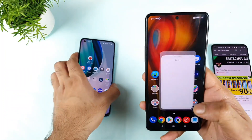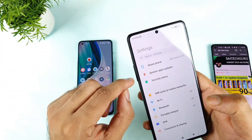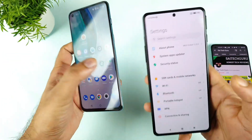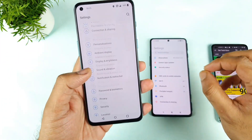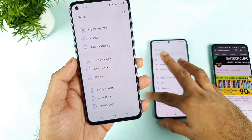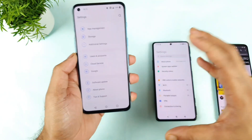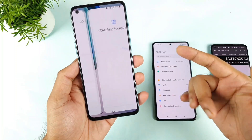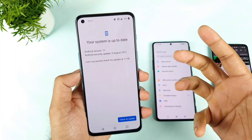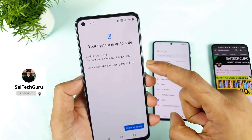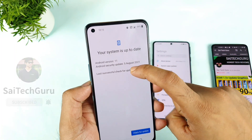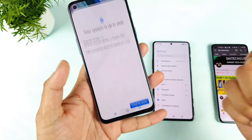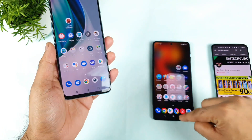Just today I received the software update on the POCO F3 GT, which is version 12.5.5 as you can see, and the OnePlus Nord 2 also received a software update yesterday. So I'm making both phones in one single video, which might be useful for users looking into this topic. These are the latest Android security updates — August month — which I'm running on the OnePlus Nord 2.